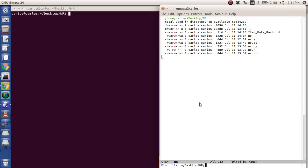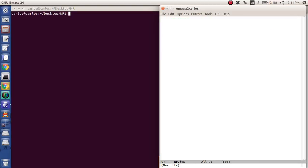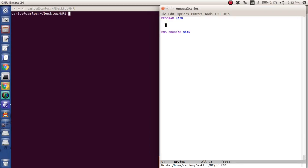Okay, here we go — Fortran. I'm going to write code using Fortran 95 standards because that's just what I know. It looks like Emacs is telling me it's going to use Fortran 90 highlighting, but it really doesn't matter. The first thing you want to do is the whole hello world thing, so program main, end program main. And then I'm going to write to standard out: Newton-Raphson using Fortran.